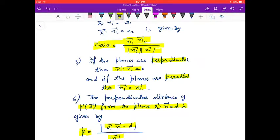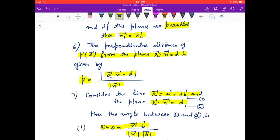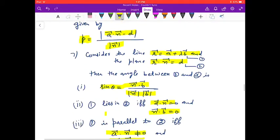If the planes are perpendicular, then n⃗₁ · n⃗₂ = 0. If the planes are parallel, then n⃗₁ = n⃗₂. The perpendicular distance of point P from the plane r⃗ · n⃗ = d is given by p = |a⃗ · n⃗ − d| / |n⃗|.